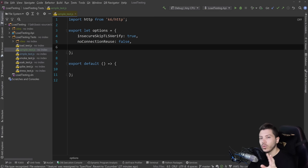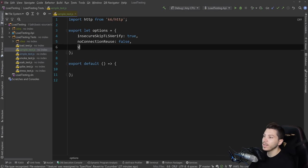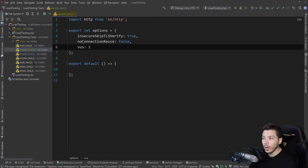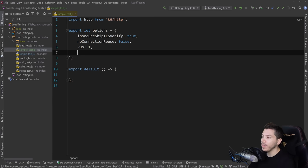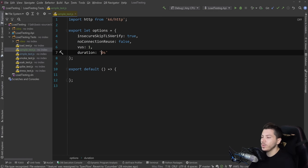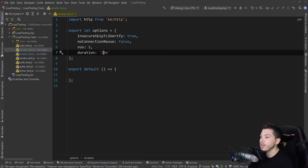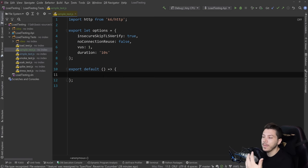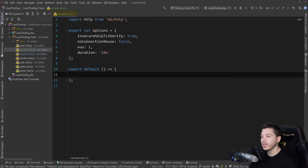And then I need two more just for the very basic test. I need VUs, which represent virtual users. Let's say one here, one user calling our API. And then I'm going to say duration. And the duration, as the name implies, is how long you want this to actually run for. Let's do it for 10 seconds, just so we can fit it in the video. And now this function, all it's really going to do is it's going to actually call the endpoint we want to test.